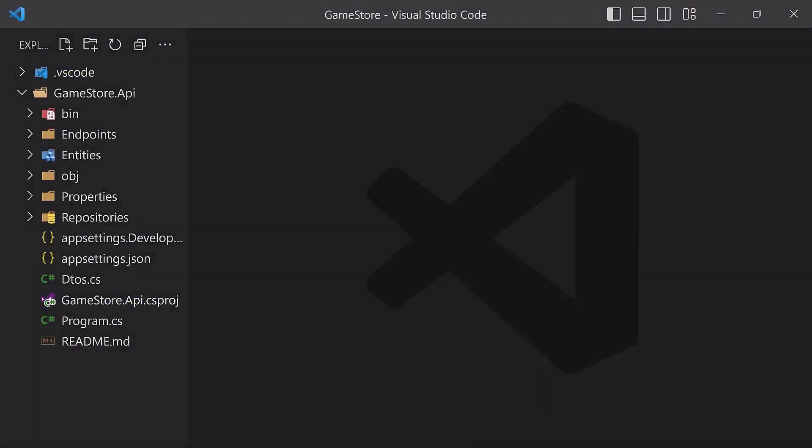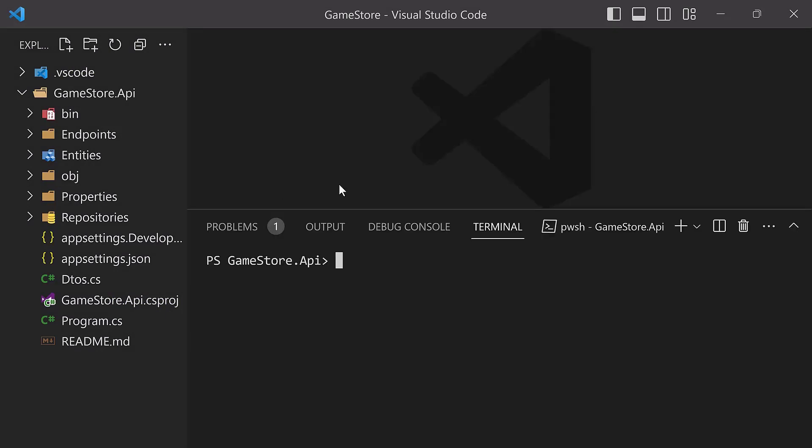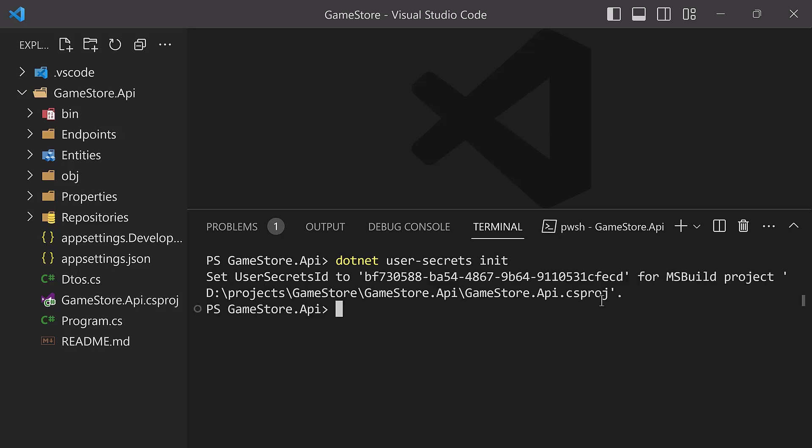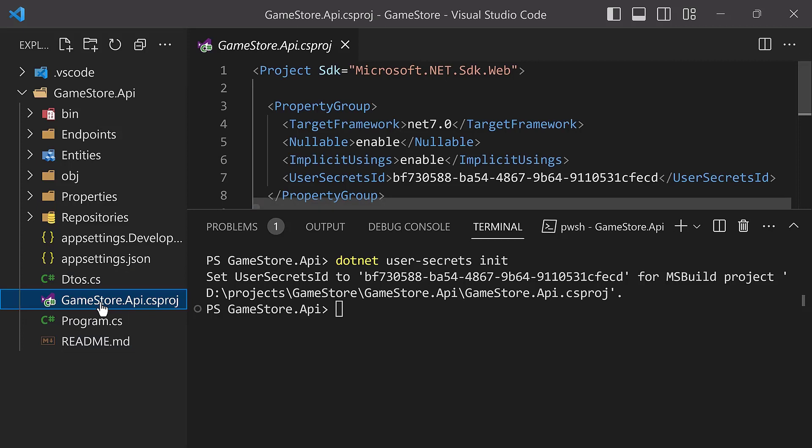The first thing that you want to do in order to use Secret Manager is to initialize it. Go to your terminal and use this command line: dotnet user-secrets init. I'm in the GameStore.Api directory, the directory of your project file. Just hit enter there, and that's going to go ahead and set the user secrets ID for your project.